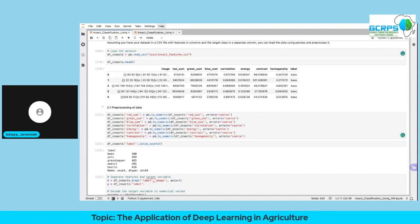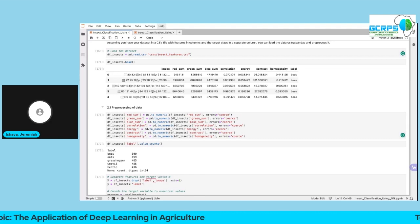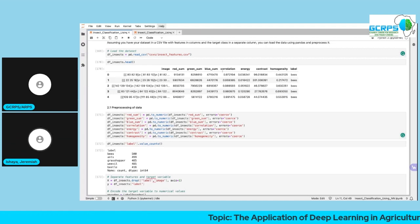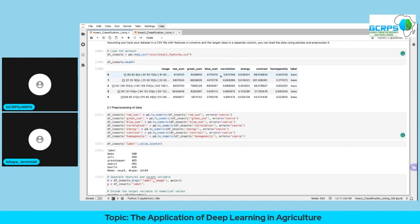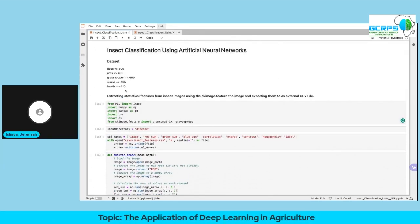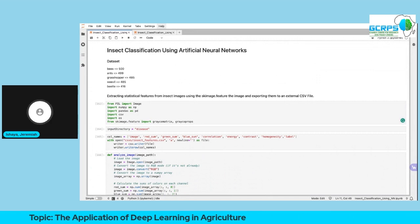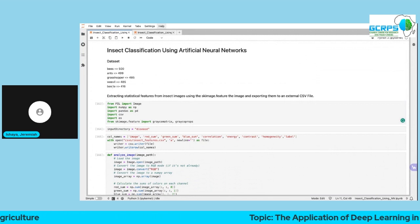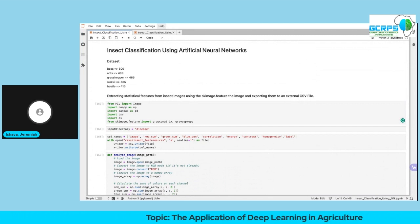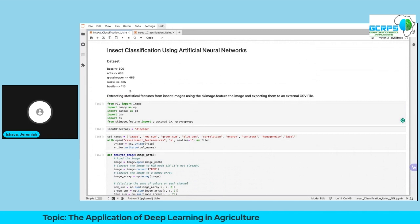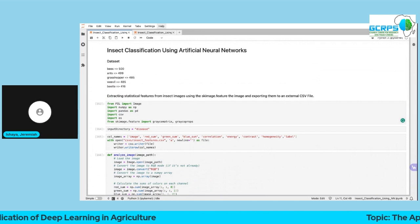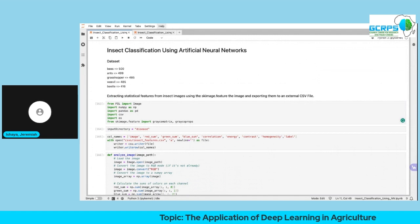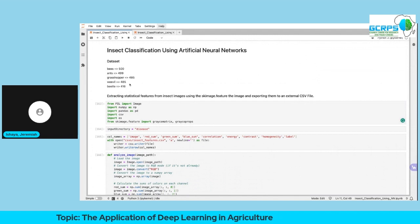Most of the time the data is not in good shape, so you need to preprocess it into a form suitable for your model. Most models have specific requirements for the data. During feature extraction I had five different types of insect images — bees, ants, grasshopper, weevil — and I want to develop a model that learns the pattern and can identify the insect with high accuracy.